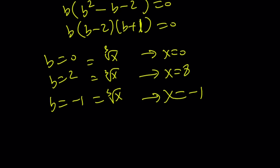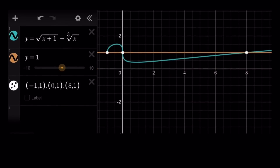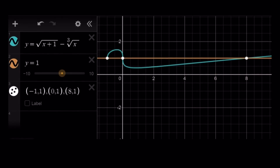Let's take a quick look at the graph. Here's the graph of the difference function, which is kind of interesting — it looks like a hook. And y equals 1 intersects it at three points. Therefore, we have three real solutions.